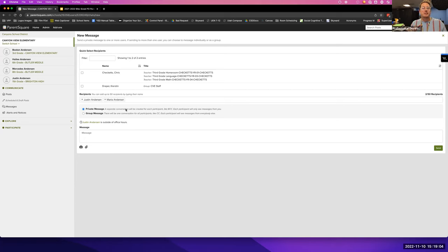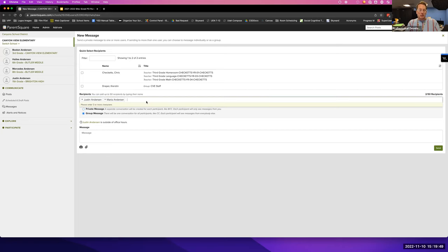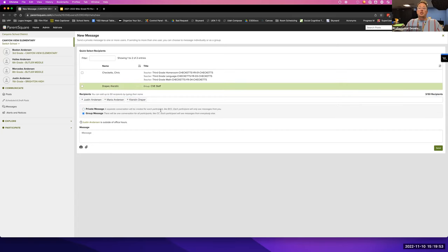Then you have an option between a private message or a group message. A private message is a one-on-one — it sends a separate message to each person. A group message sends one message to all of us and lets everyone go back and forth. High schools use private messages for attendance issues — listing kids and sending a message saying hey, you have attendance issues, reach out. For scheduling an IEP or a meeting, a group message lets you include parents and even the principal, so everyone can reply.